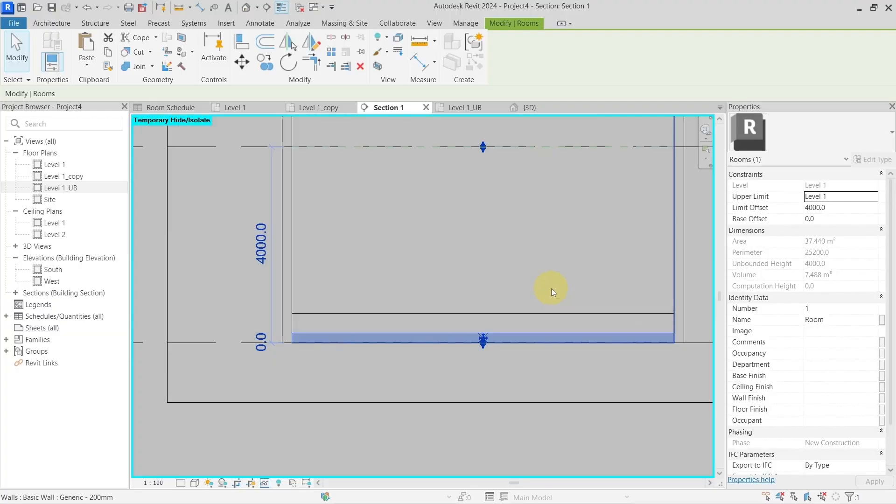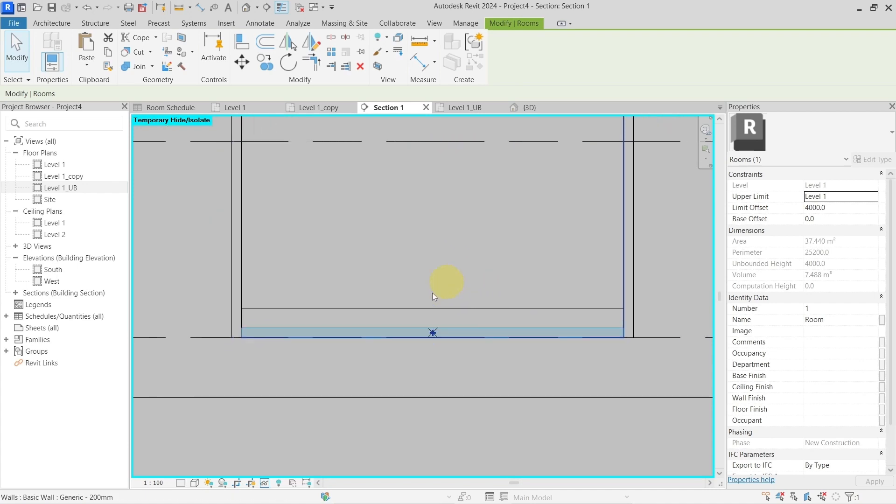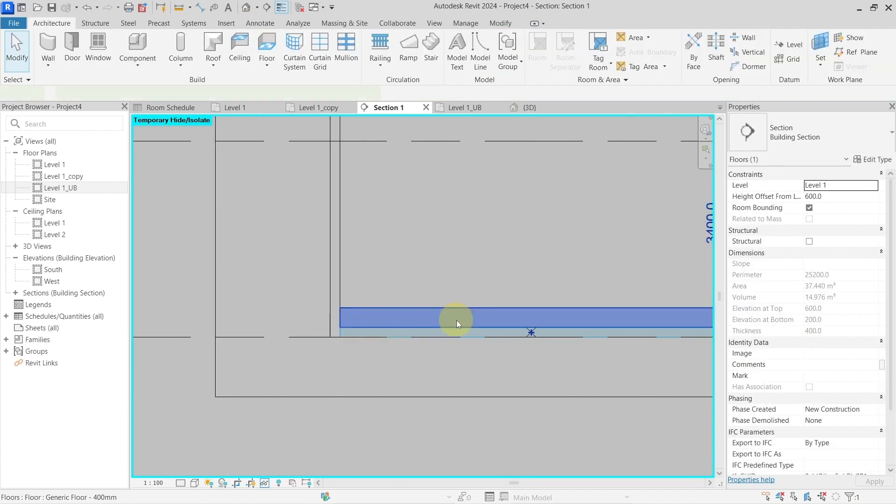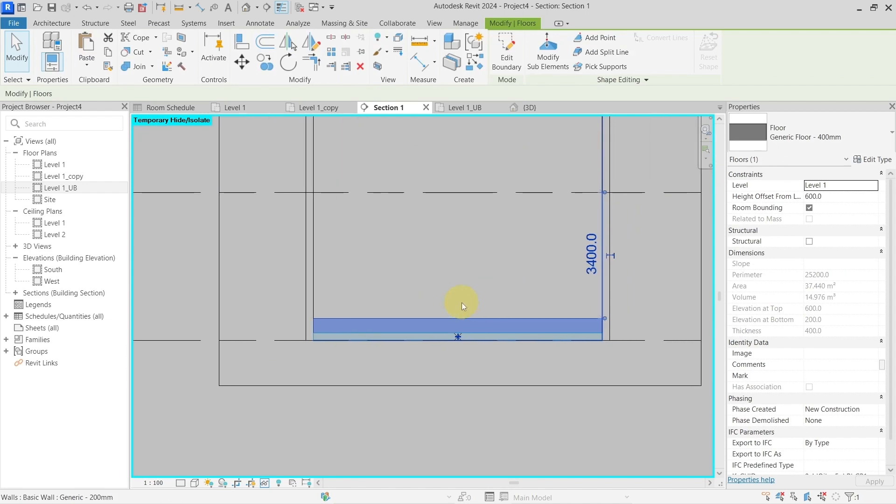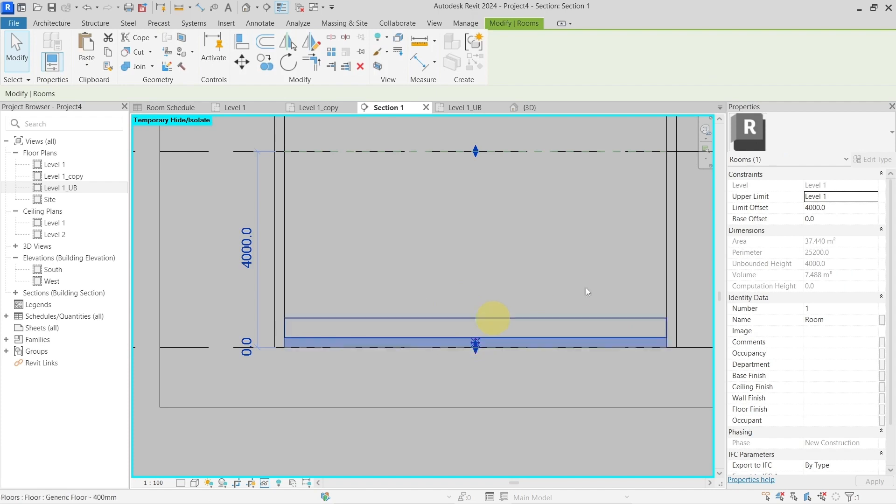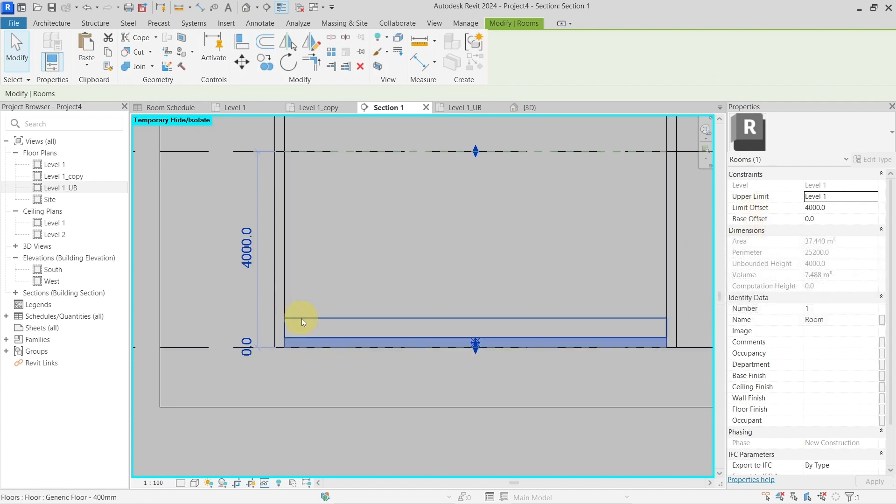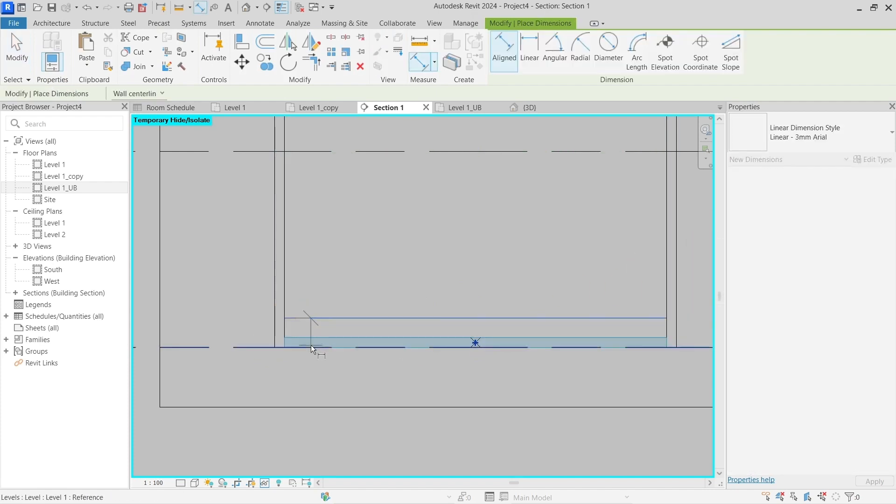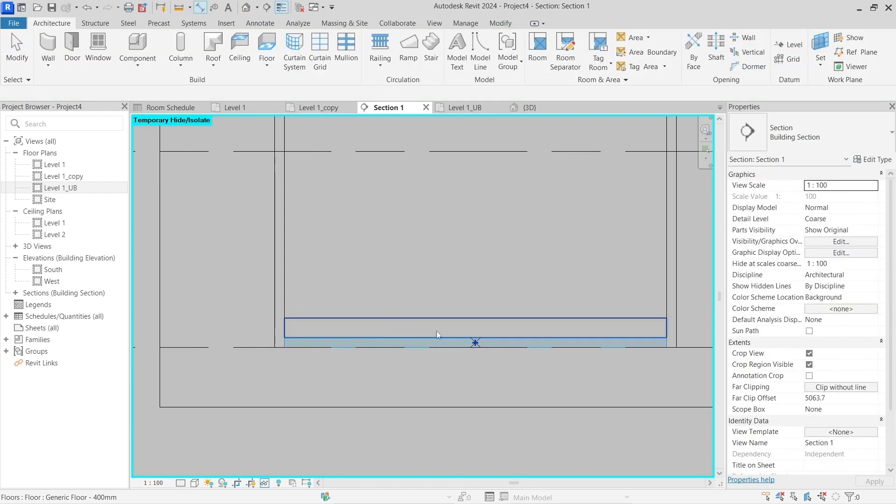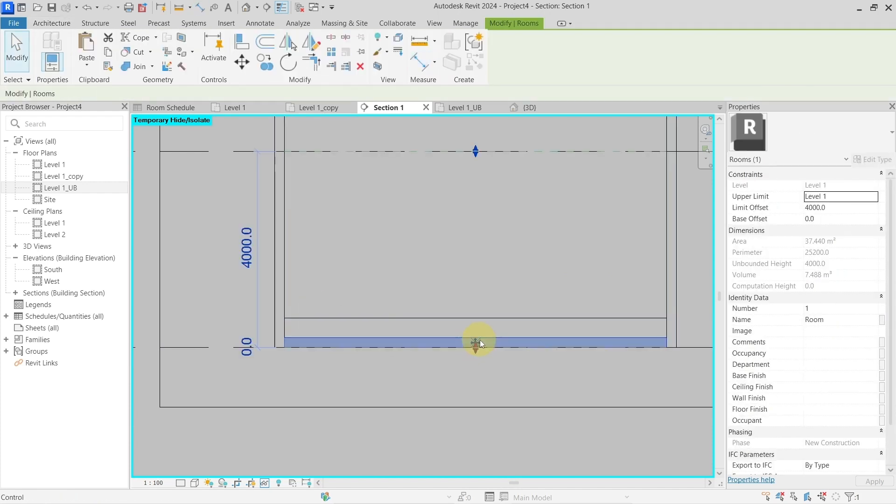Now we go back to the computation height setting. In this instance, let's say I need the base offset to be higher than this for this room. This one is 600 millimeters, so let's place it on 700 millimeters. I go and put base offset 700.